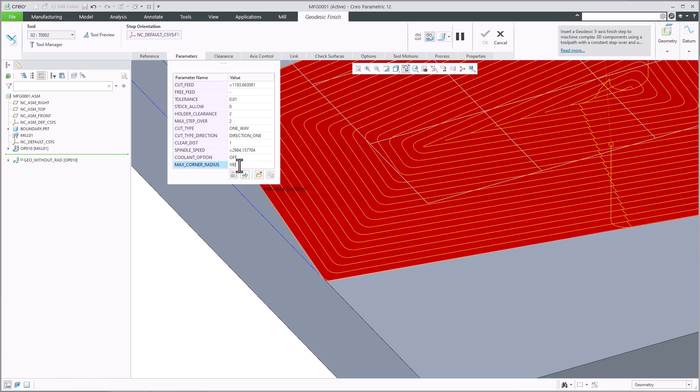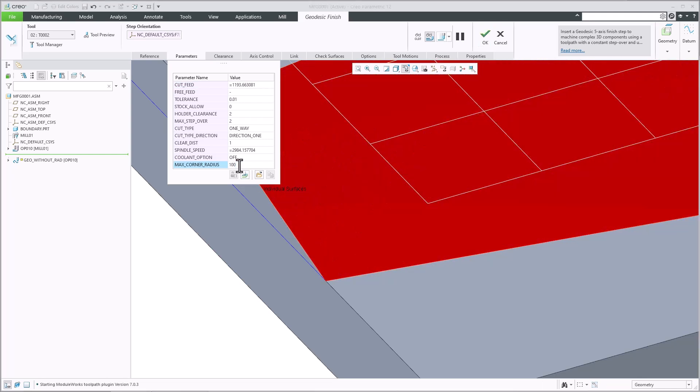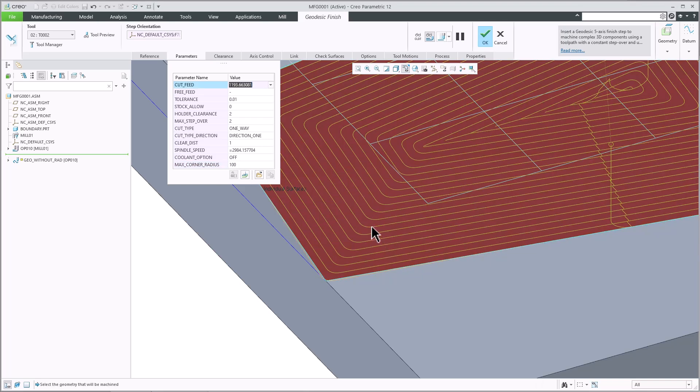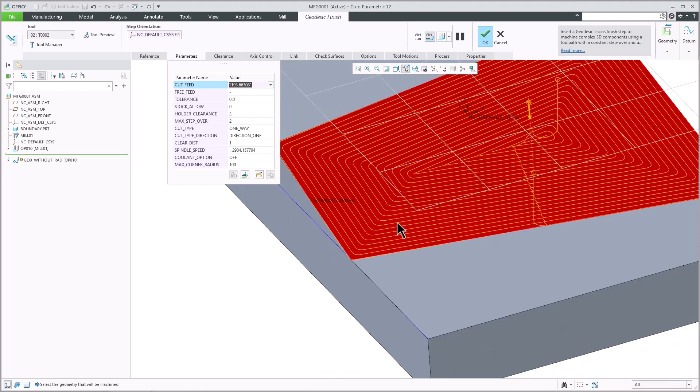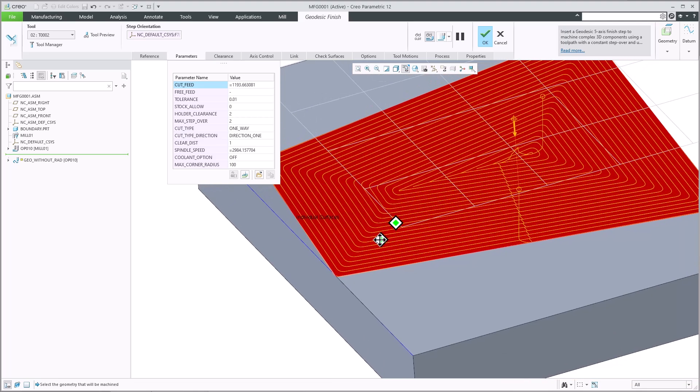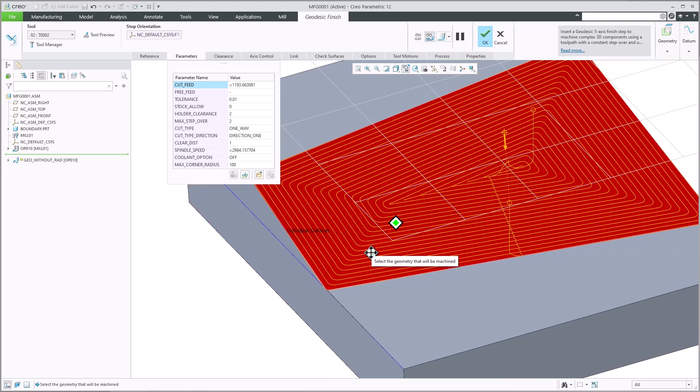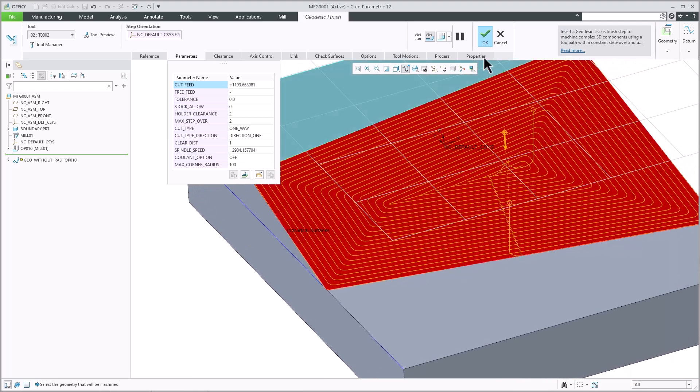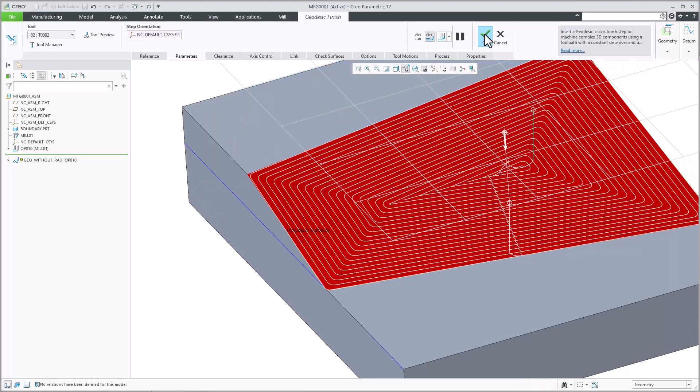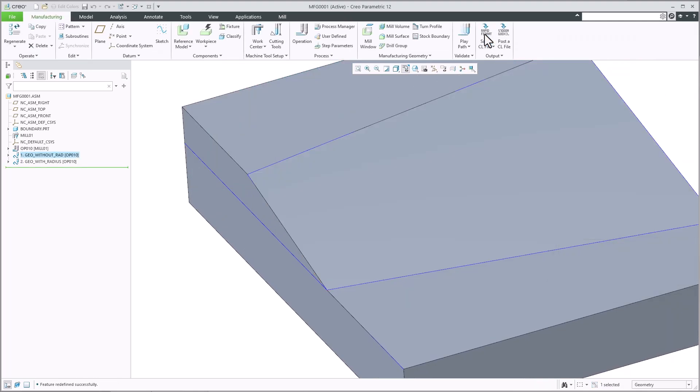This enhancement provides the following benefits: more flexibility to adjust a geodesic finish for surface quality, better control to reach higher cutting speeds and fits, and embedded checks to reach all machining surfaces.